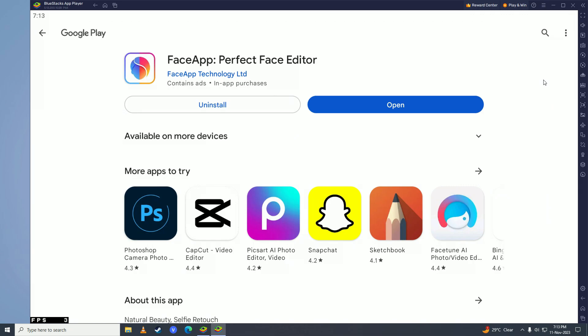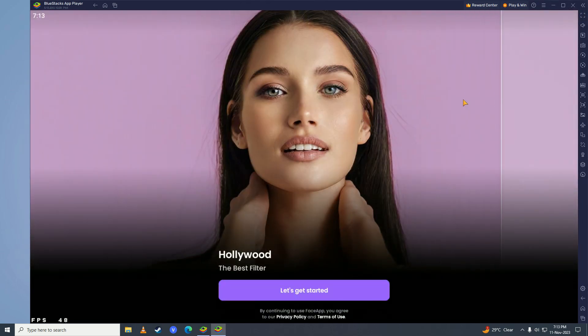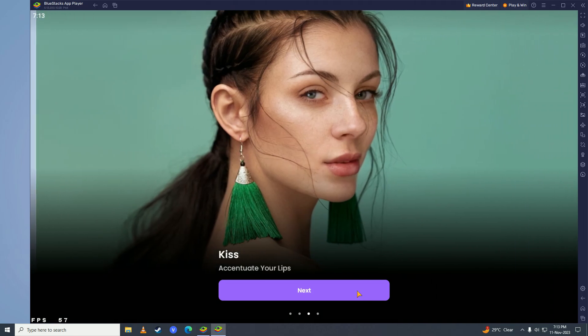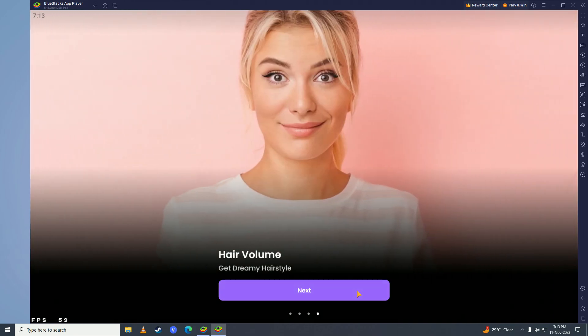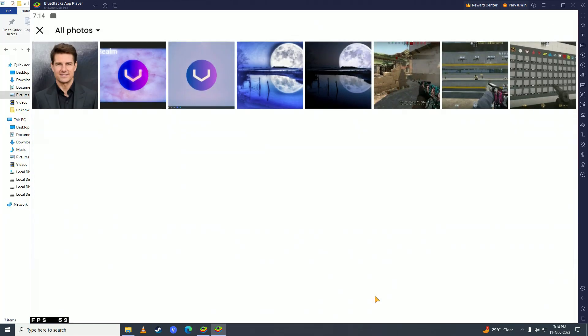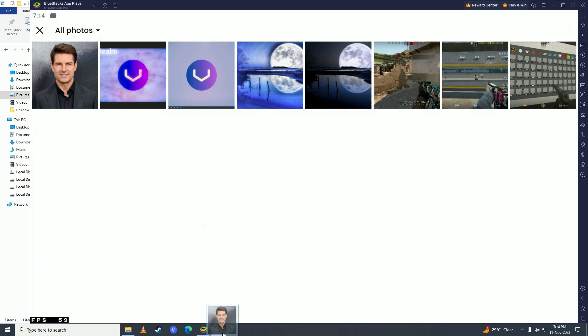Once FaceApp is done downloading and installing, go ahead and click on open right here. Then click let's get started. What you need to do is simply click on gallery right here, and then open up your computer and drag your photo to FaceApp, just like this.